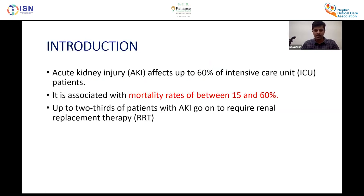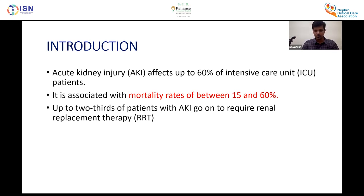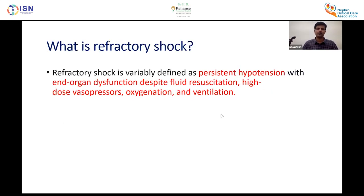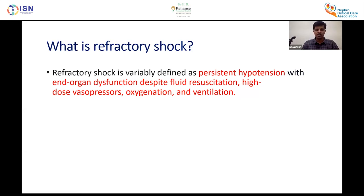Acute kidney injury affects almost 60% of patients in the critical care setting. It is associated with mortality rates ranging between 15 to 60%, which is quite high. Up to two-thirds of patients with acute kidney injury go on to require renal replacement therapies. Coming to today's topic — refractory shock — it is basically defined as persistent hypotension with end-organ dysfunction.